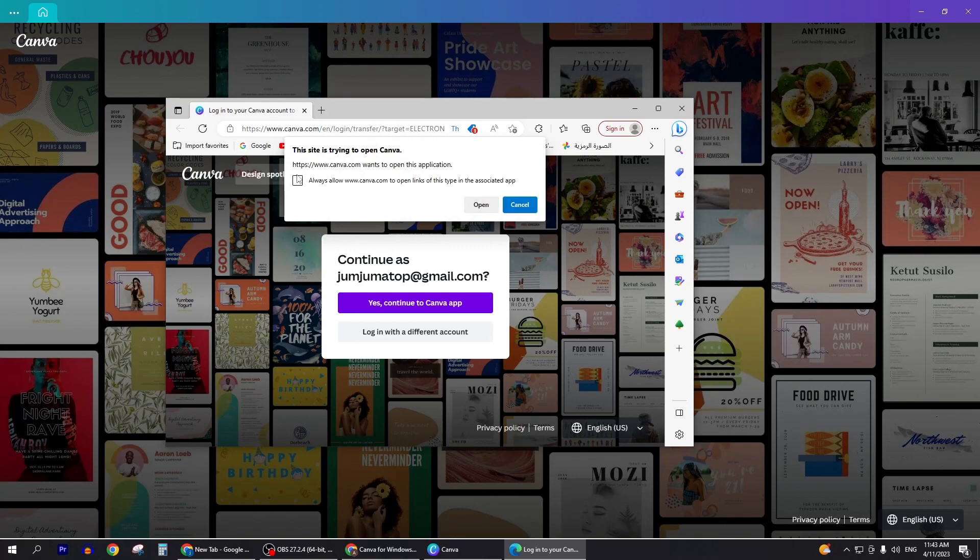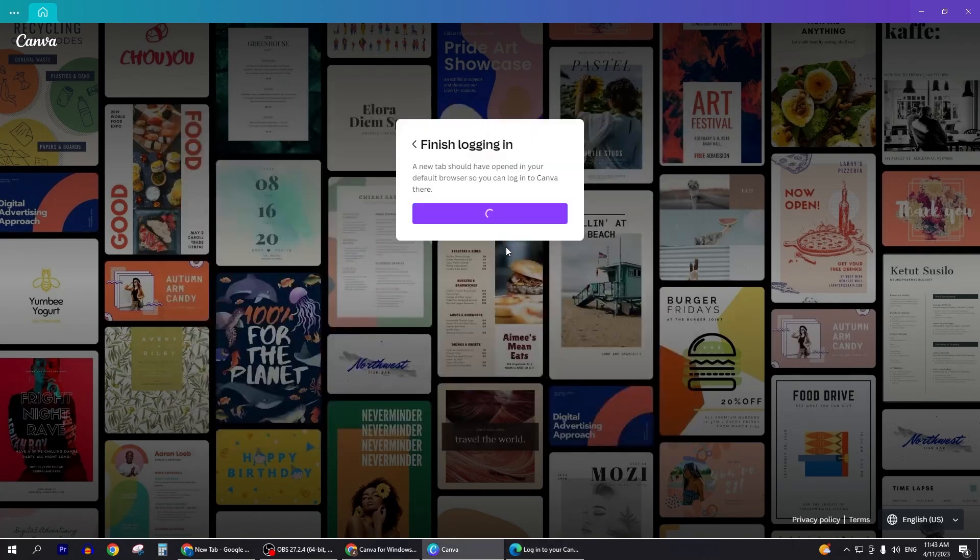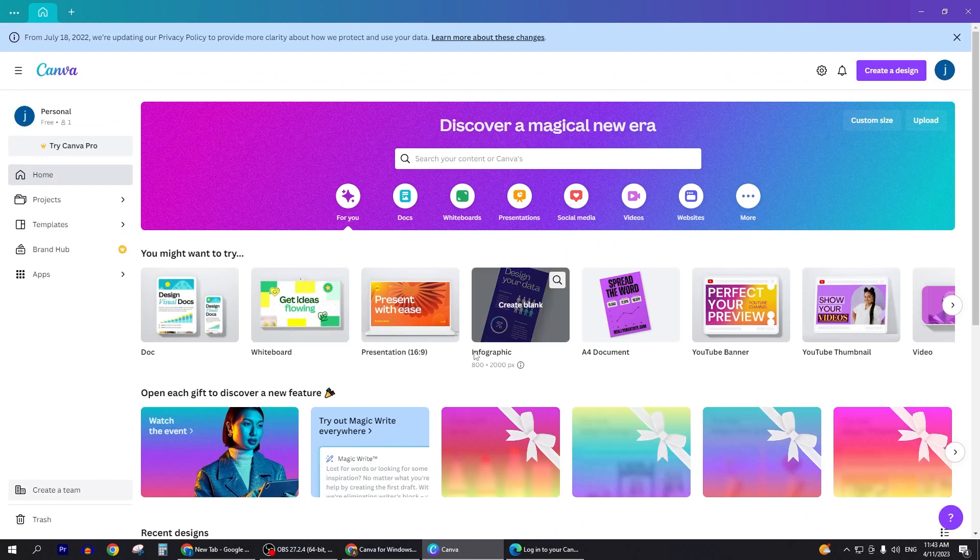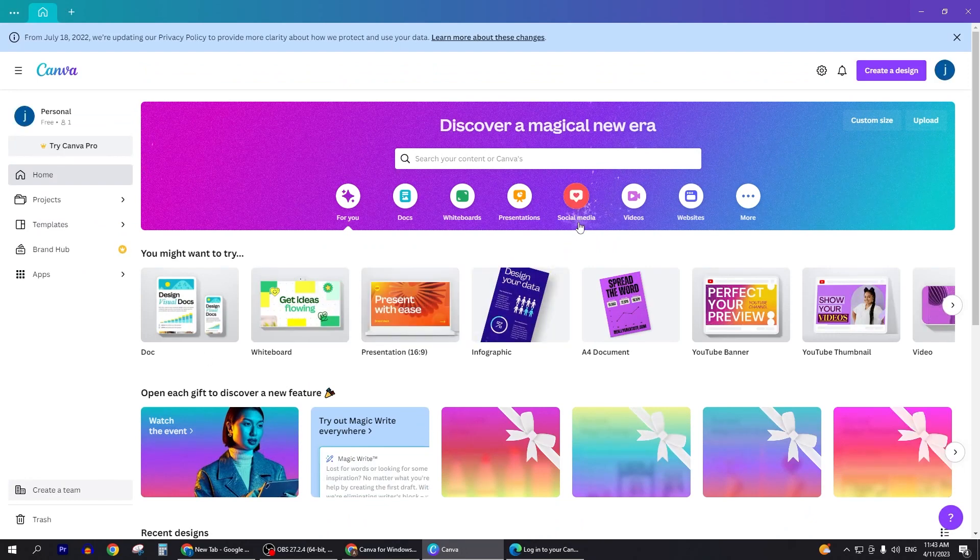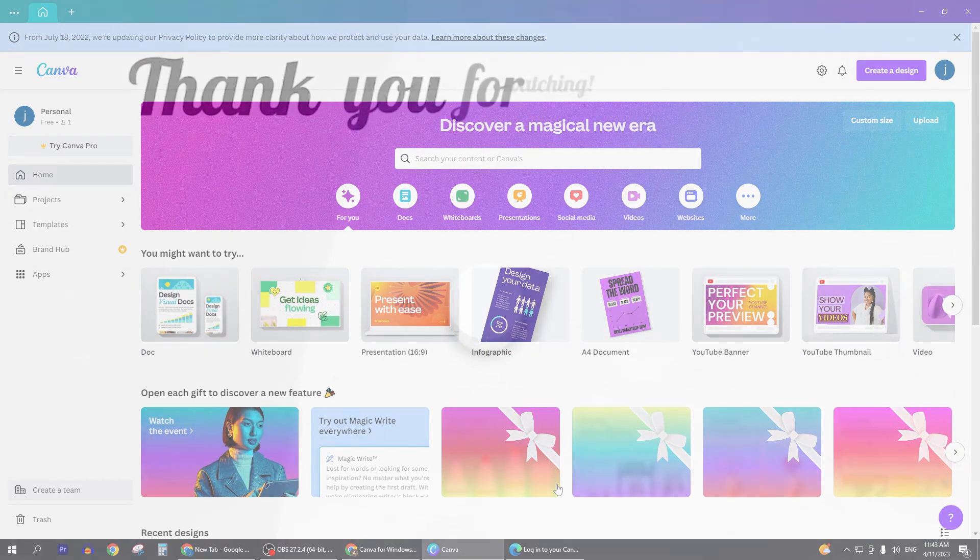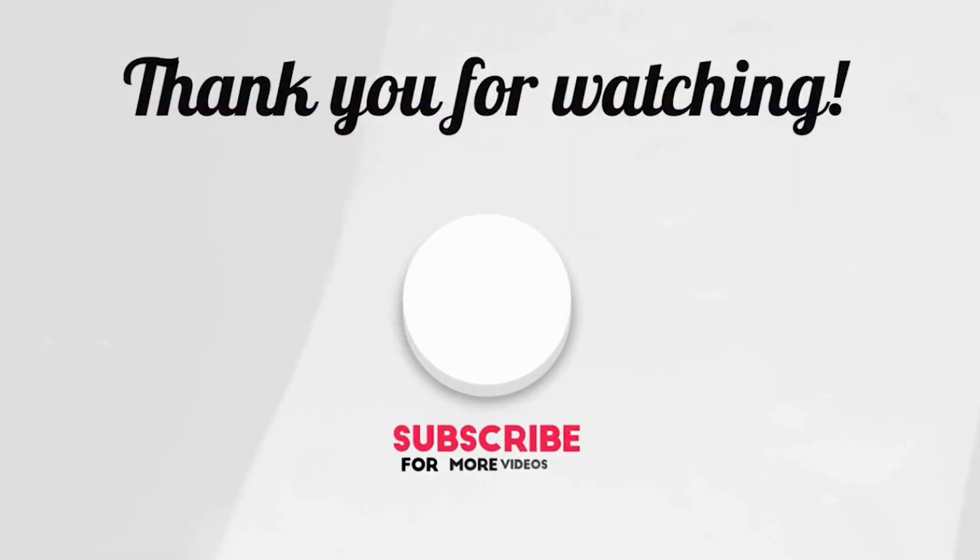You will then be able to use Canva to create videos, edit presentations, create logos and much more. That's how you download Canva. I hope it helps you. If you like the video don't forget to like and subscribe. See you soon with the next video. Thank you so much for watching.